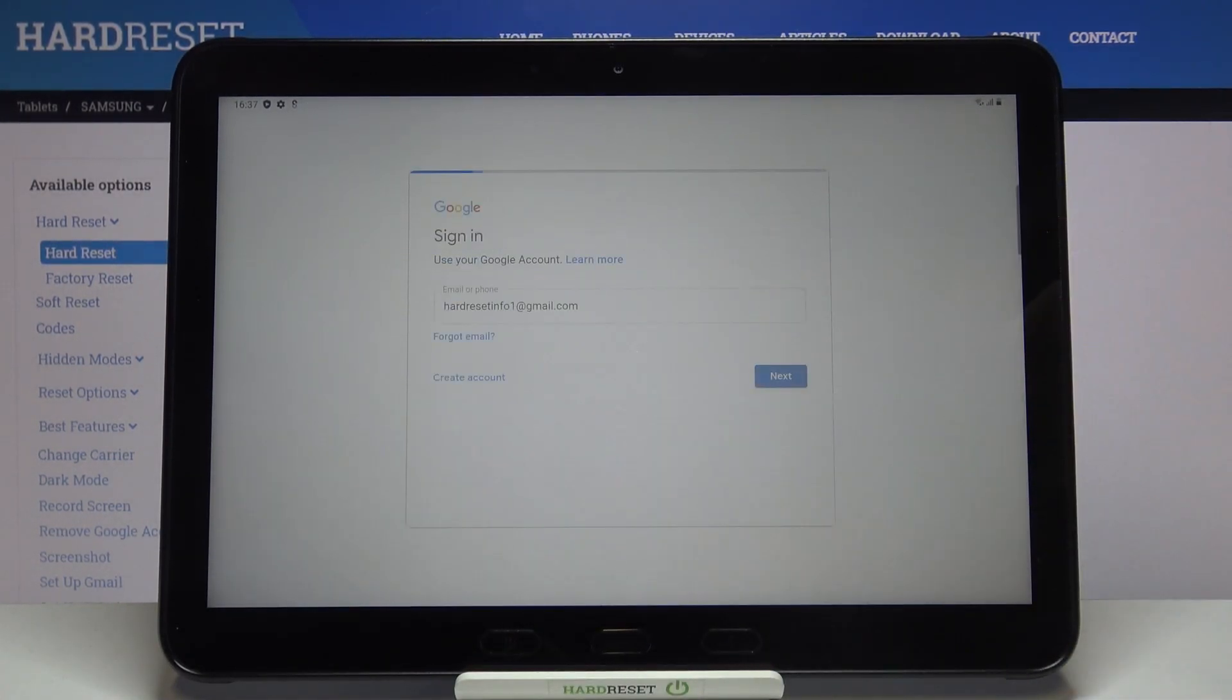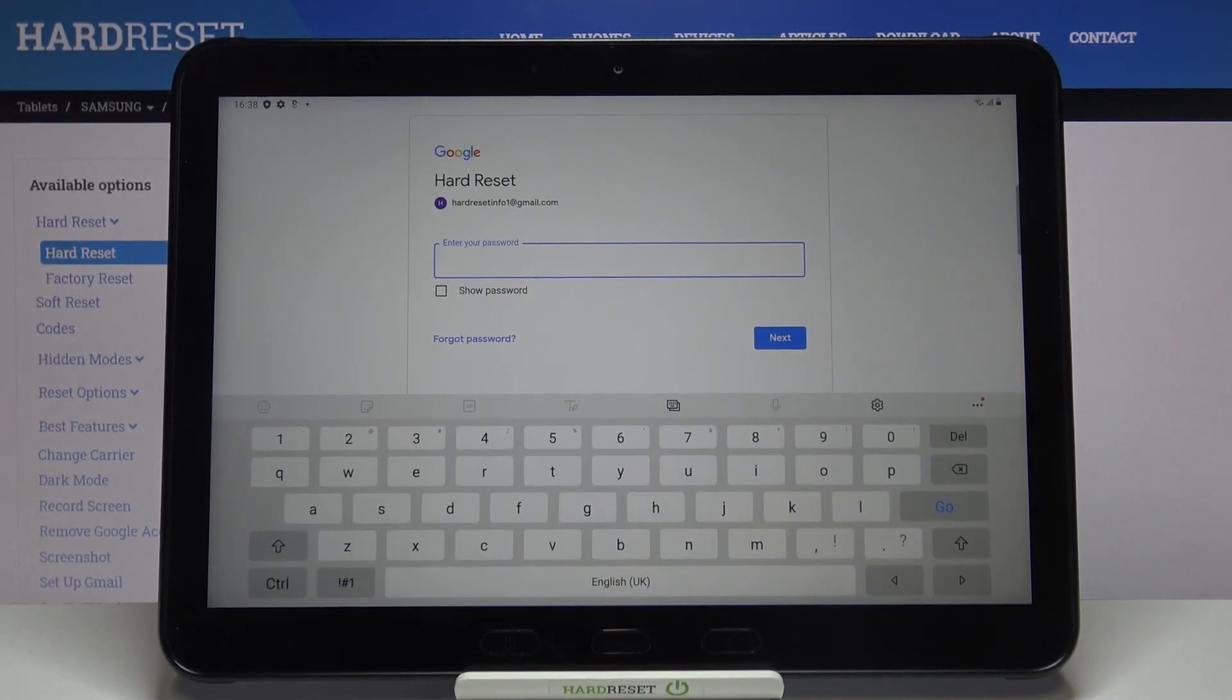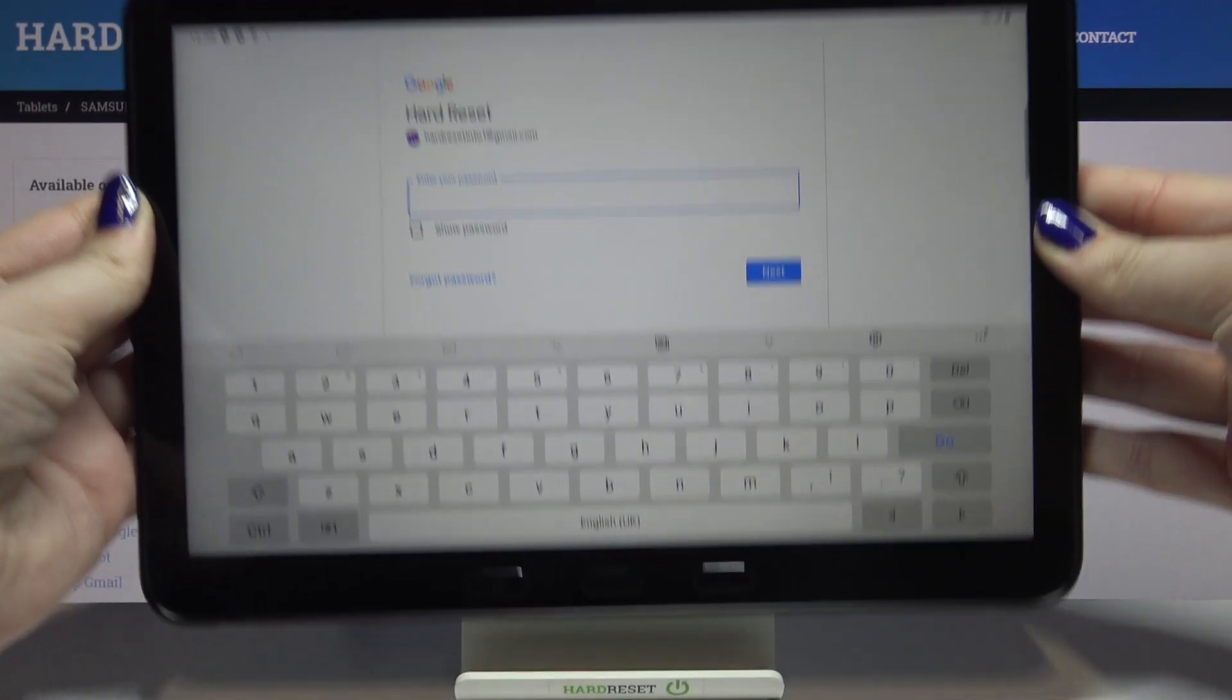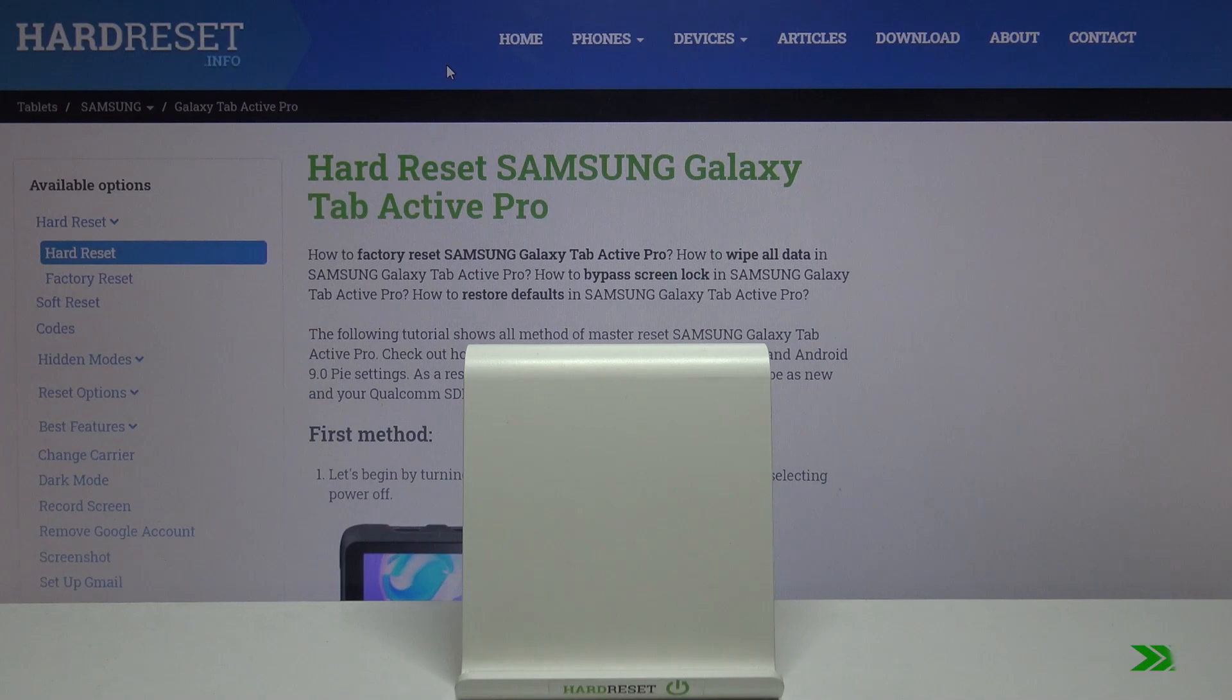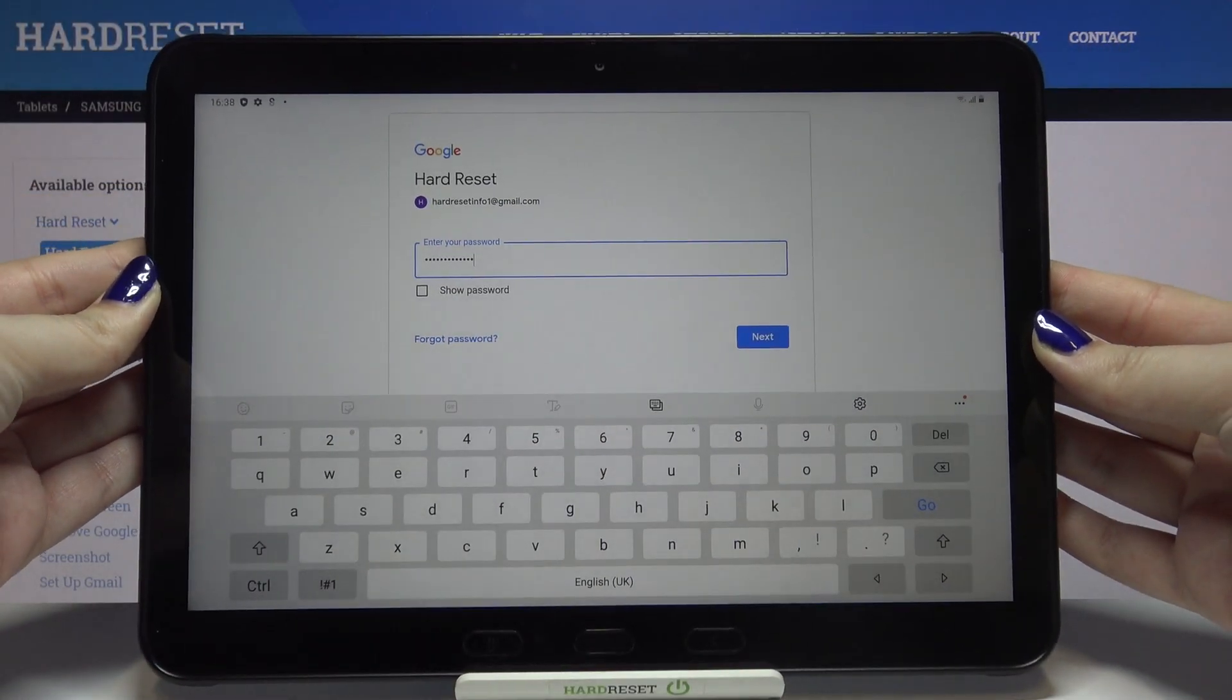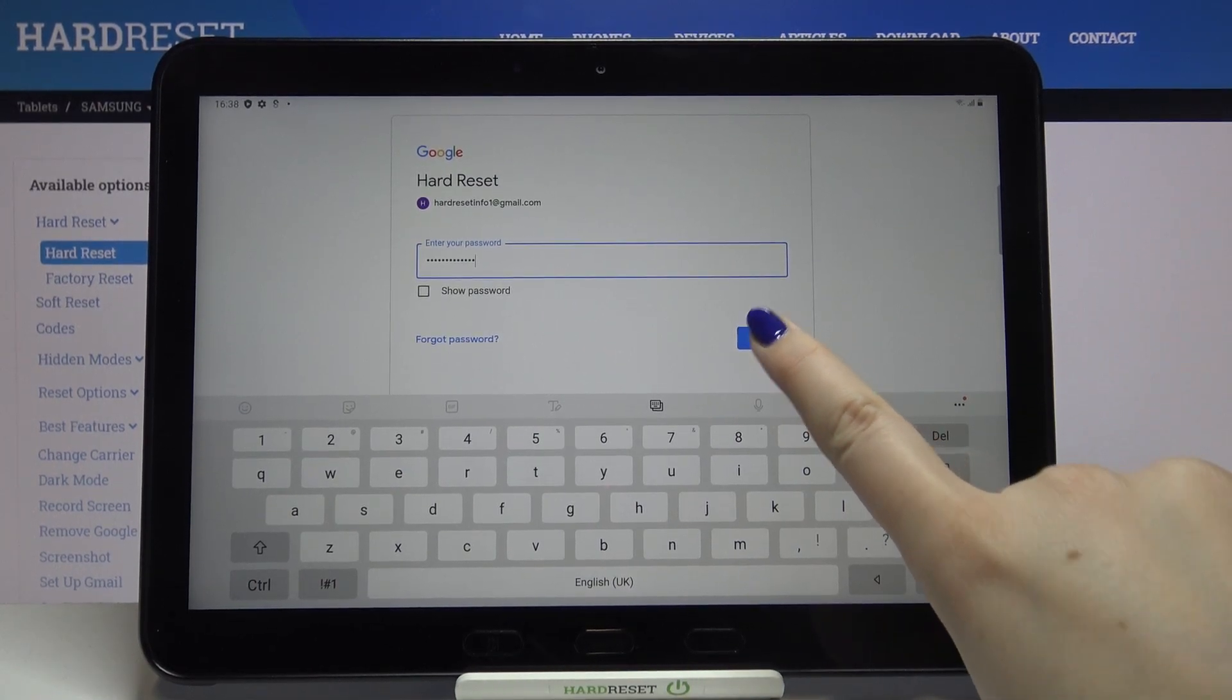Okay, let's tap on Next. Here we have to enter the password, so let me do this out of the screen. Okay, now let's tap on Next.